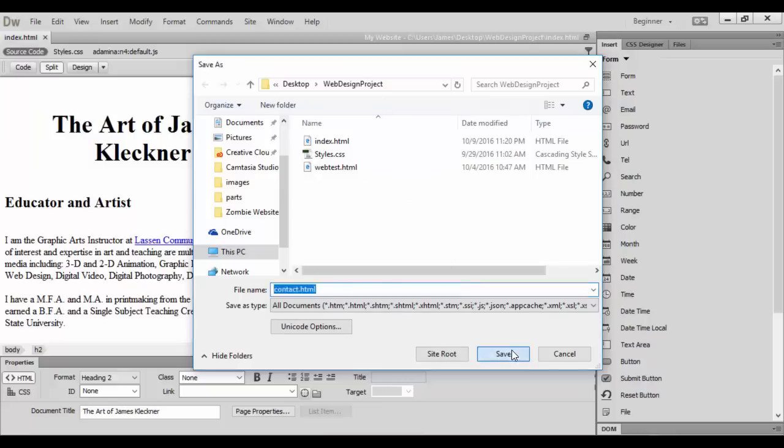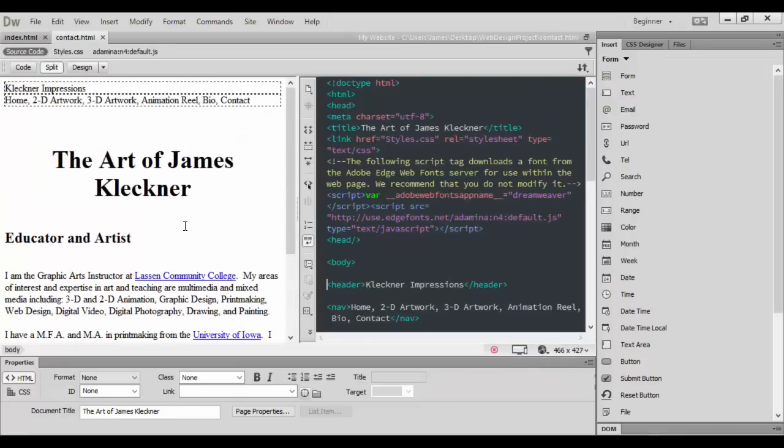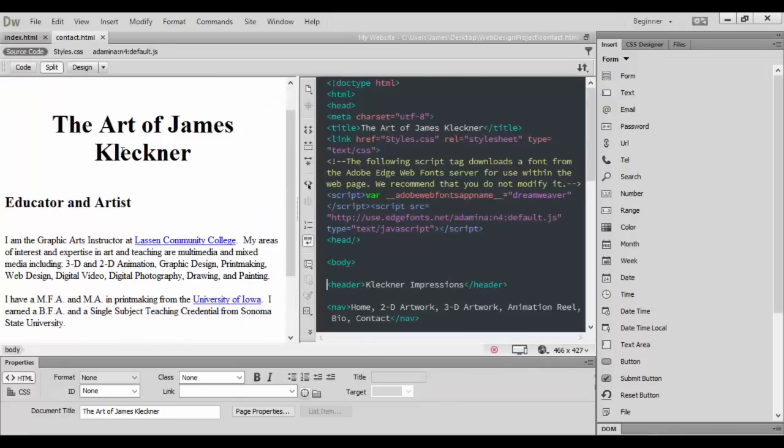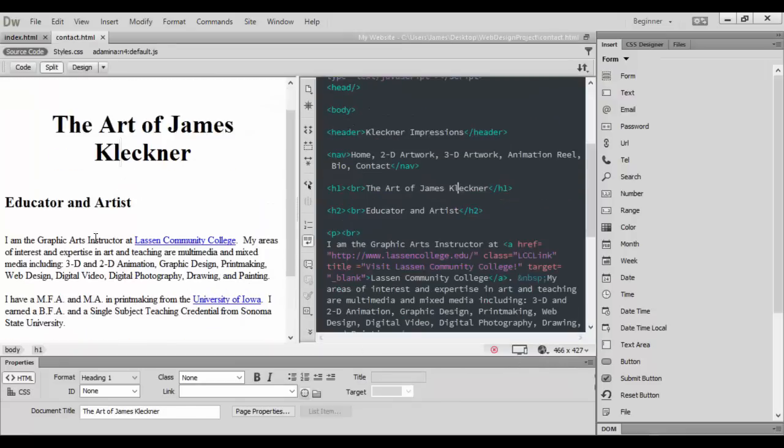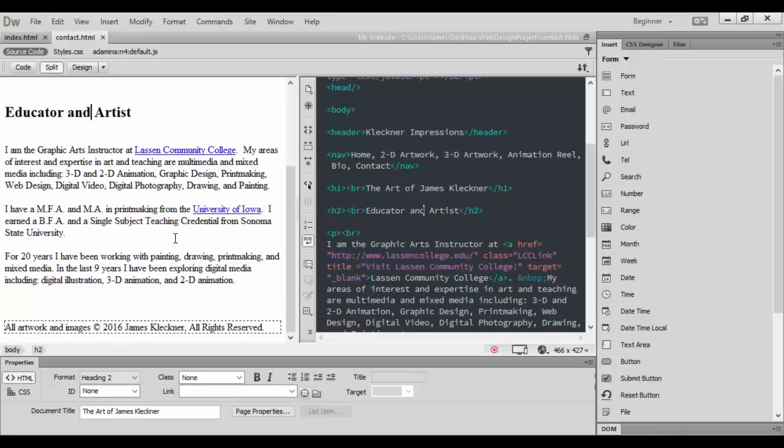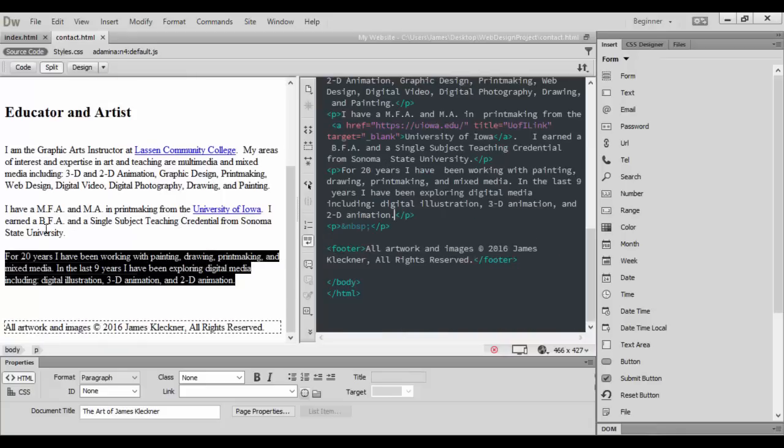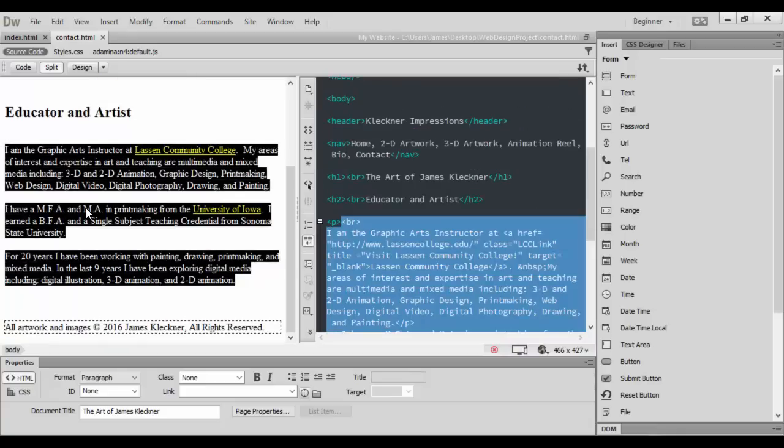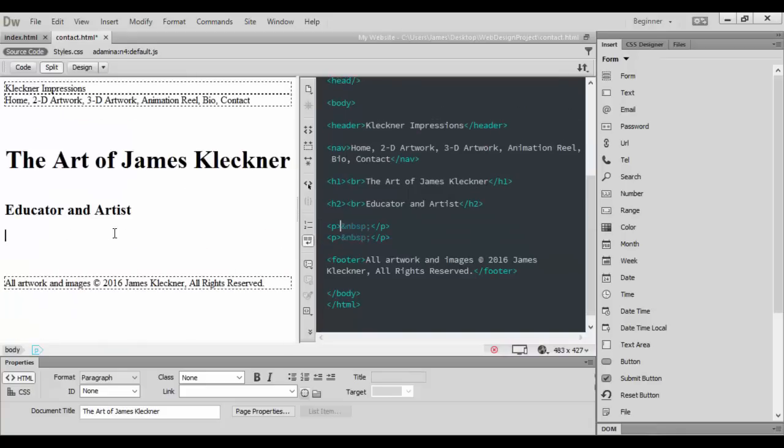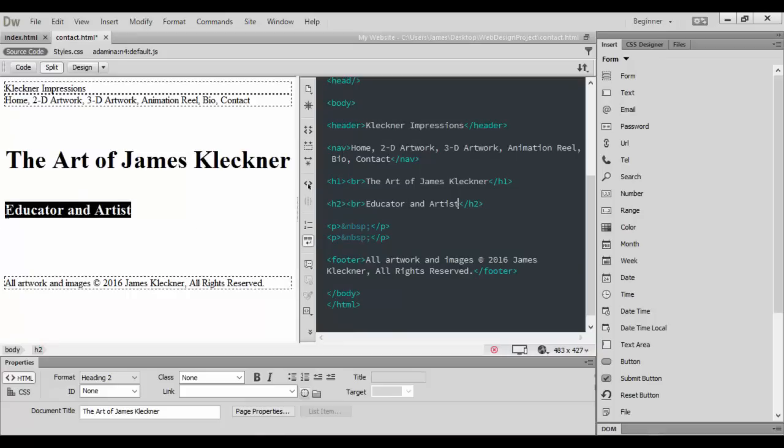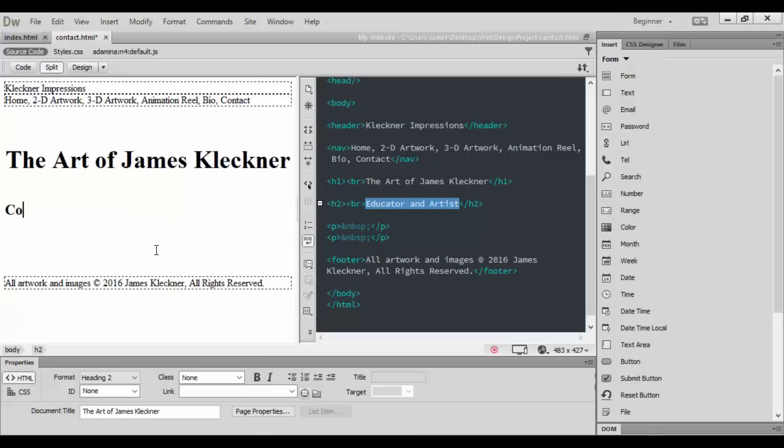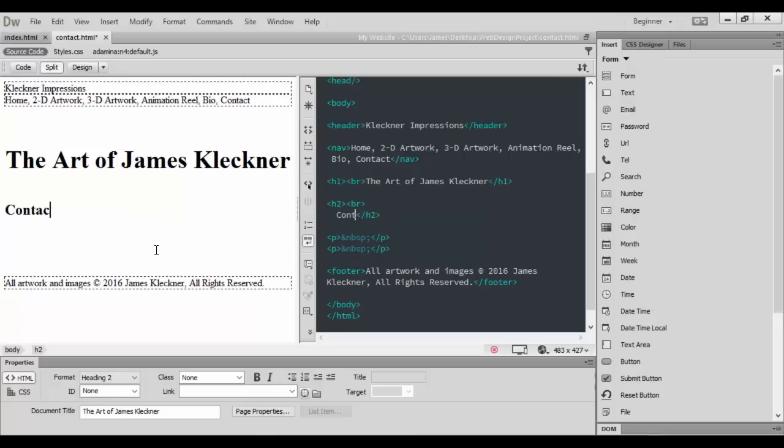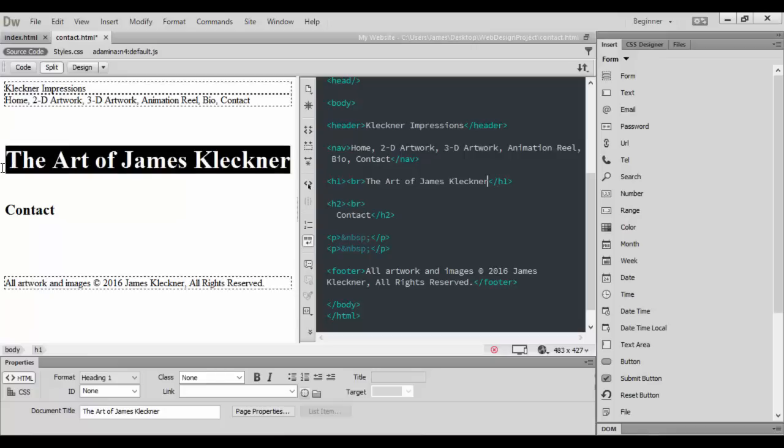By doing that we will have preserved everything else. We're going to keep it in the same folder, the web design project folder. In here we can determine what we want to keep. I'm going to keep the footer here, but I'm going to get rid of all these paragraph information and just hit delete. The Educator and Artist, I'll rename that to Contact, and then I'll get rid of the Art of James Kleckner heading.